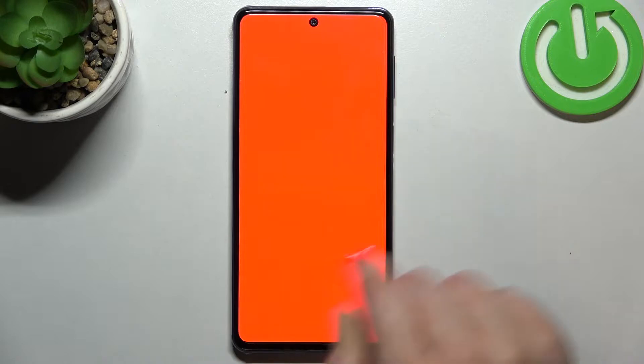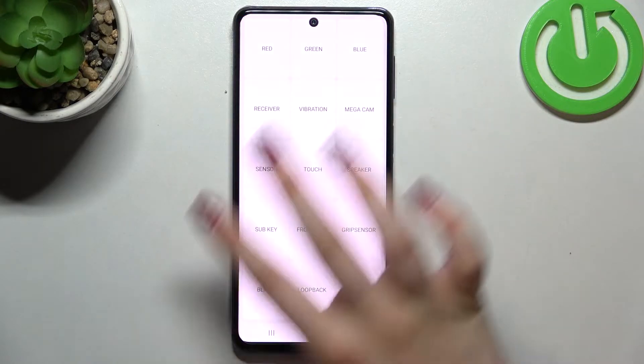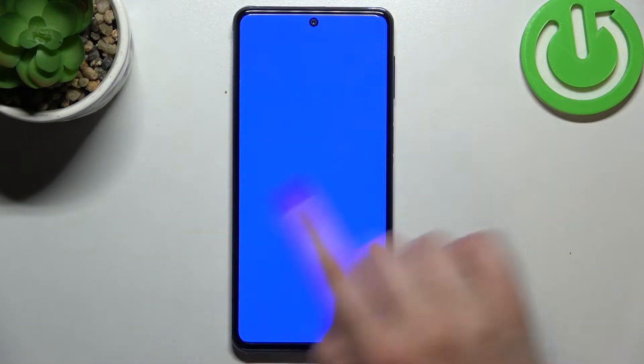If you can see the red color everywhere without any missing spots and without any problems, it means that the screen works perfectly fine. The same situation with the green and the blue one.